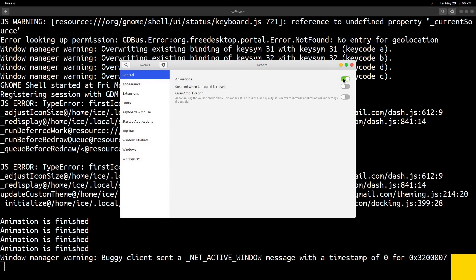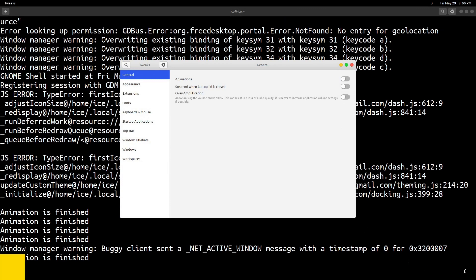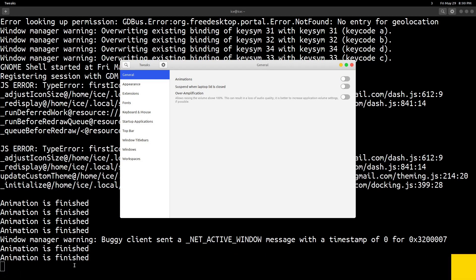By disabling the GNOME animation the animation won't happen but the callback still happens at the end.